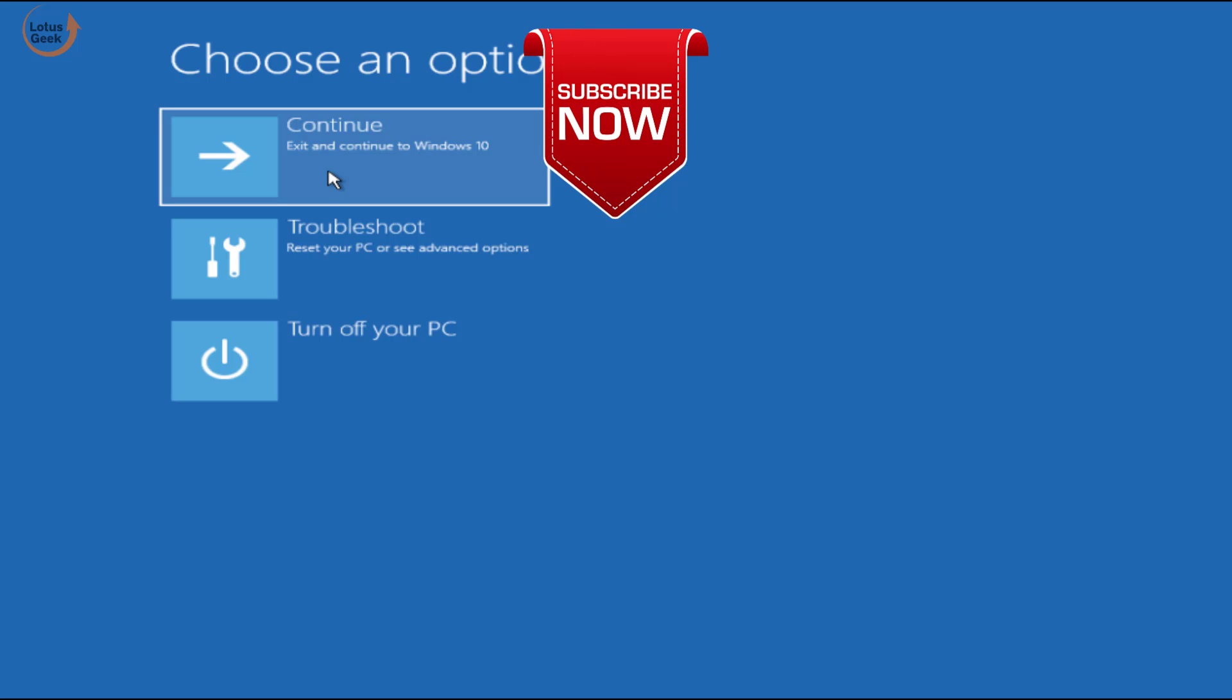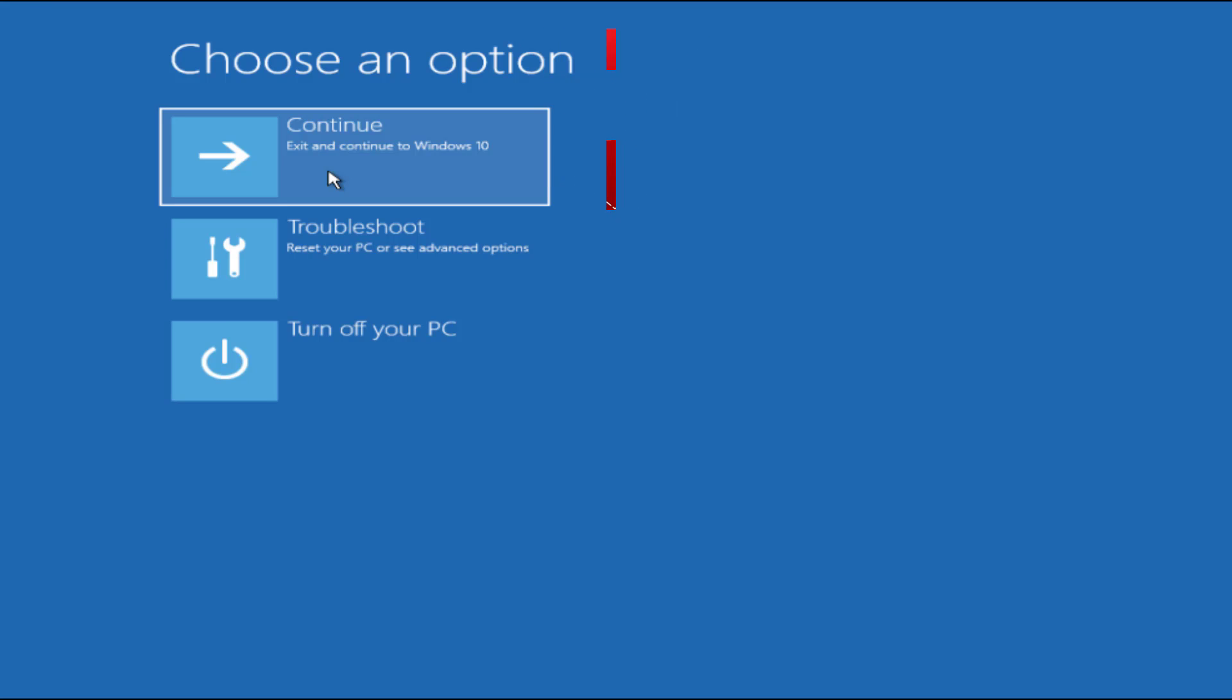If you still face the problem, kindly comment below so that I can provide you more ways for the resolution. That's it about it friends. If you like this tutorial don't forget to like and share my videos. Thank you friends, thank you.